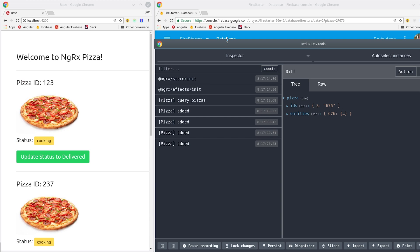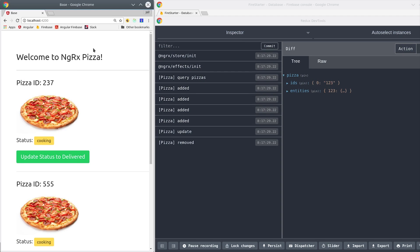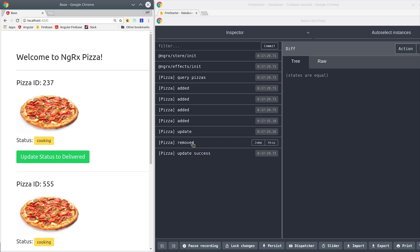Now let's see what happens when we click the update status button. We get three actions here - first the update, and then it's removed from the local store, then update success after the actual update promise resolves.